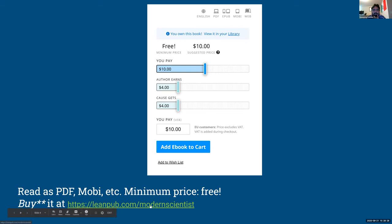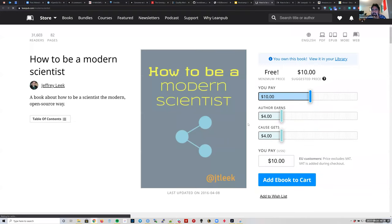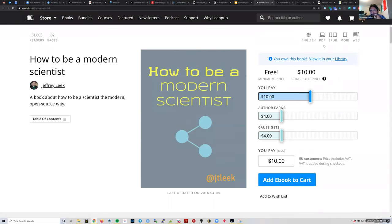What I want you to do is make a LeanPub account, access leanpub.com/modernscientist, and buy the book for zero dollars right now. Once you do, you'll notice there are many different ways of reading it: as a PDF, as a Mobi file for Amazon Kindle, or you can simply read it on the web. Let me open that link myself.